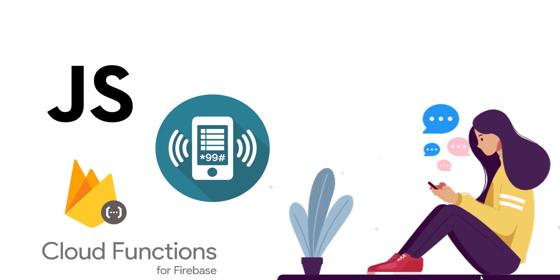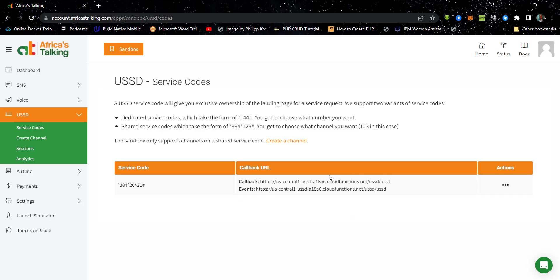Before we proceed, here's a quick demo of what we are going to be building. So over here on Africa's Talking API, this is the USSD code or the service code we got.